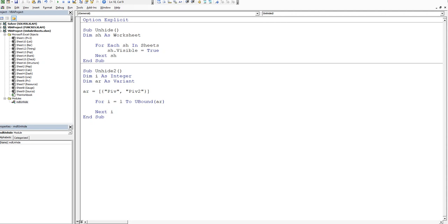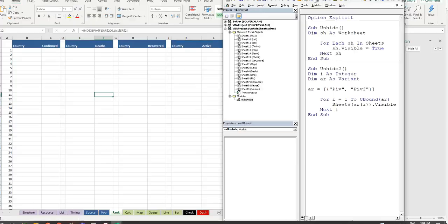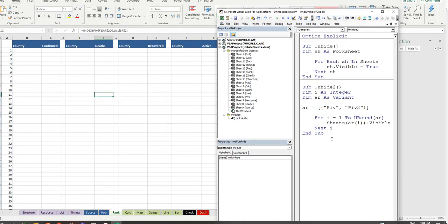So basically what we want to do here is we want to say sheets. And then we want to say ar, open bracket, i, so the first sheet in the first instance, close brackets a couple of times, one's for the sheets, the other one's for the array. And then we say dot visible is equal to true. Now we should be able to trap these guys, this one and this one with that specific line of code. So let's have a look at how that looks.